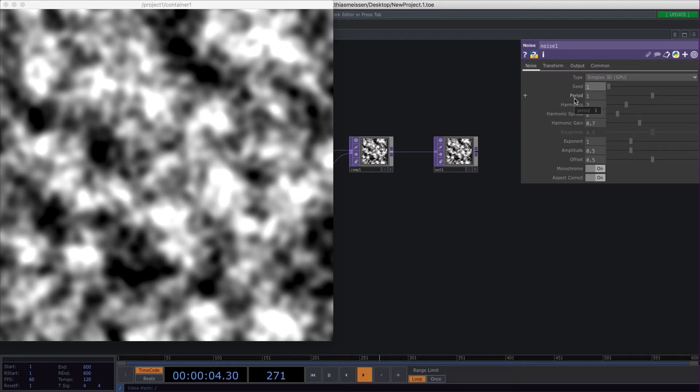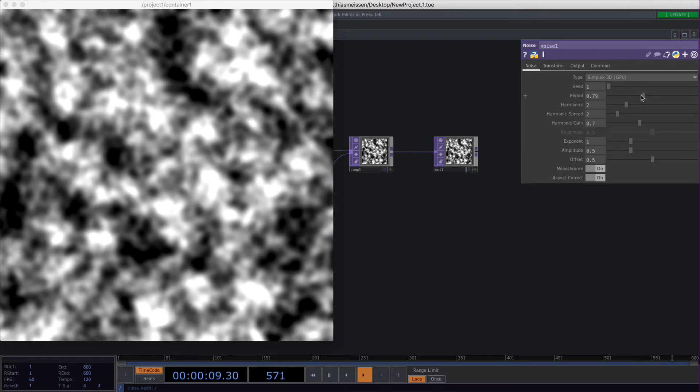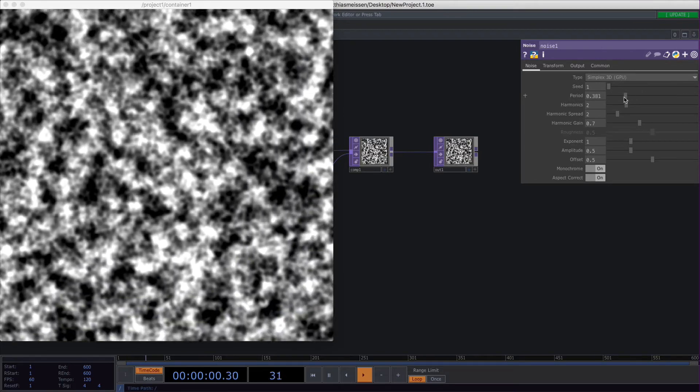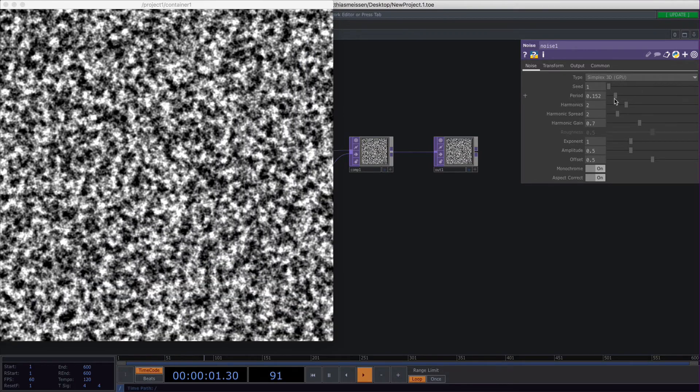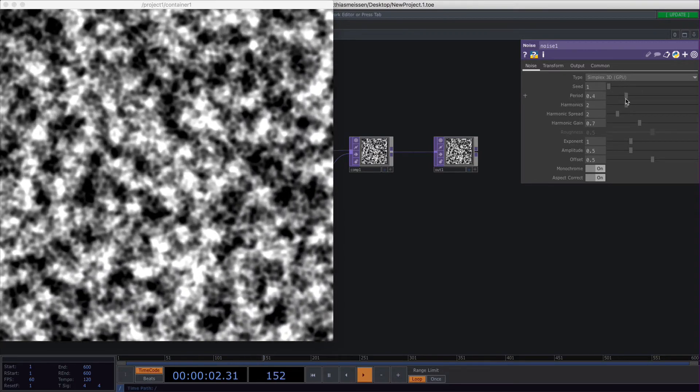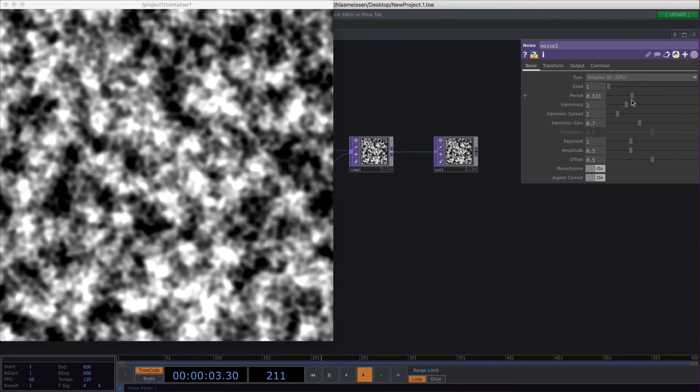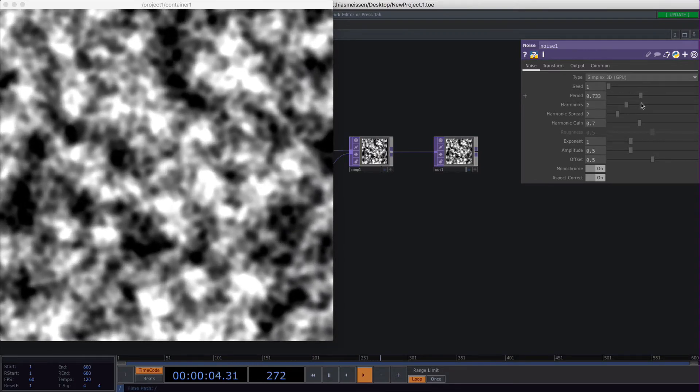The next slider is the period. That's a bit like a zoom. If you slide to the left, you zoom out of your noise. If you slide to the right, you zoom in.